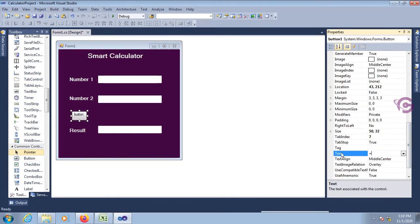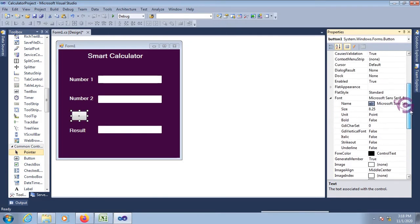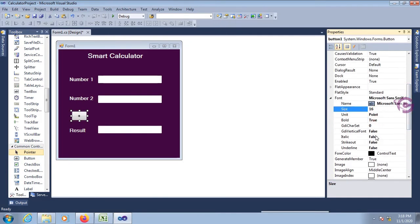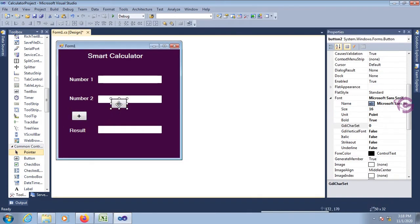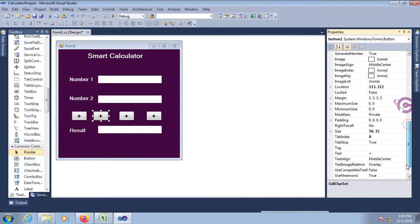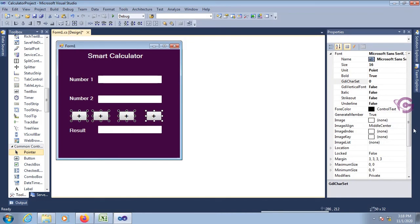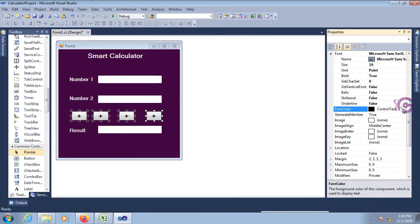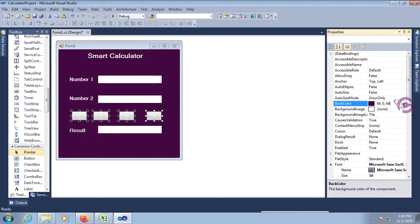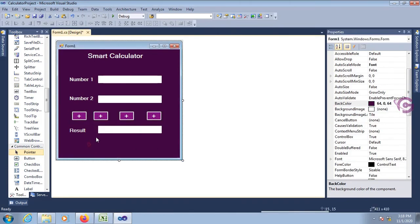Set the plus sign, font bold true, font size 16. Now add the same thing — just copy and paste. Button two is for minus. Set the back color of all buttons — the back color of the button is purple. Yes, now this is looking nice.